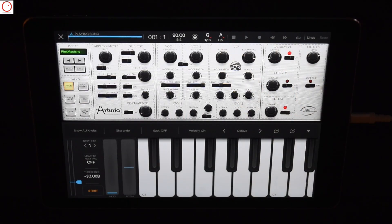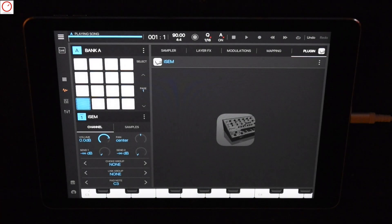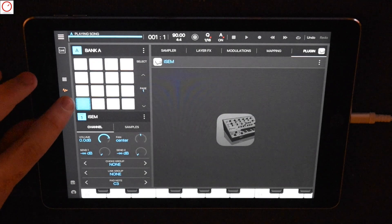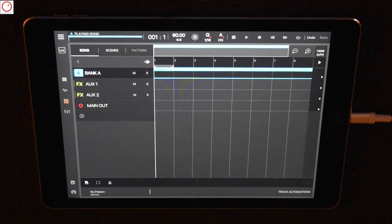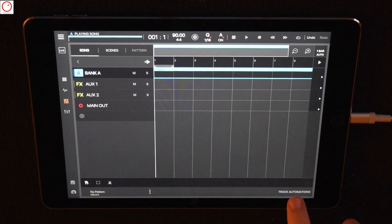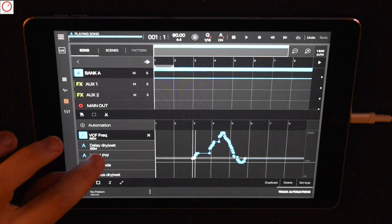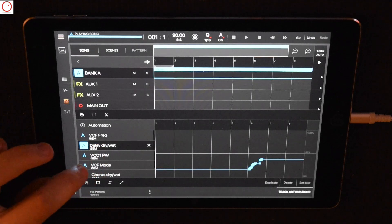To access the parameter automation, change to the track page and select your bank A, where ISAM is inside. Then press at the bottom 'add track automation' and then you have each automation.